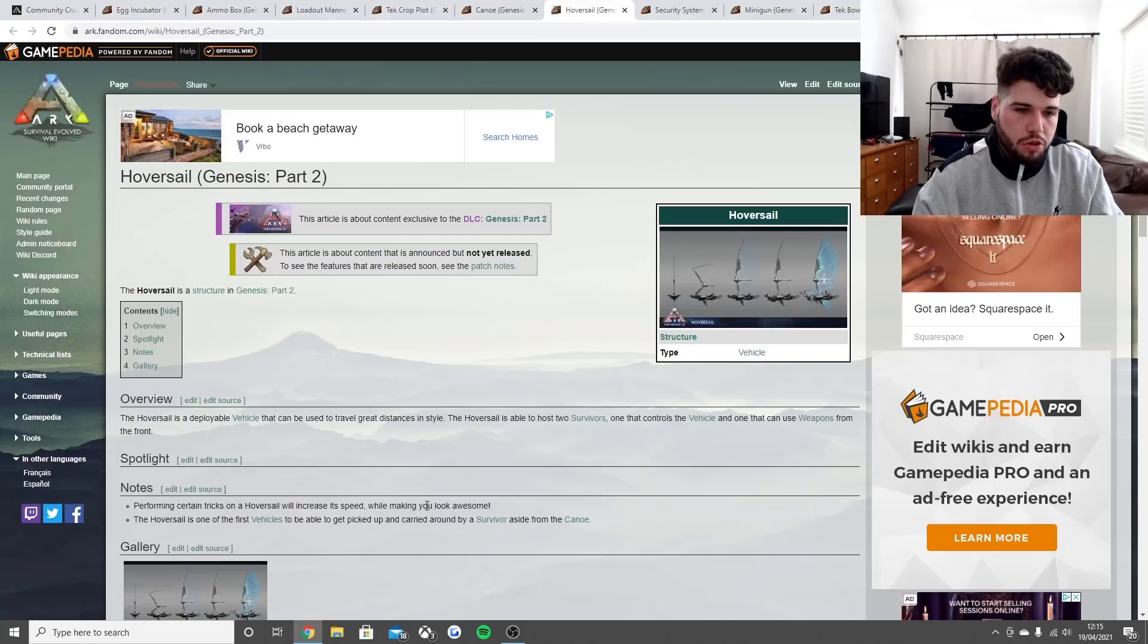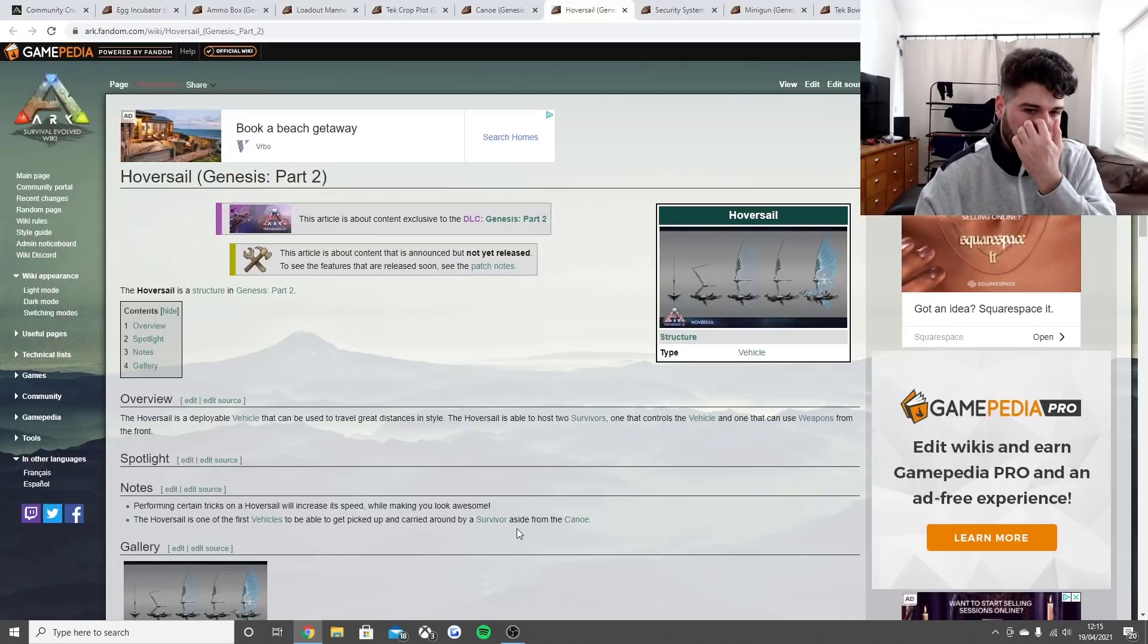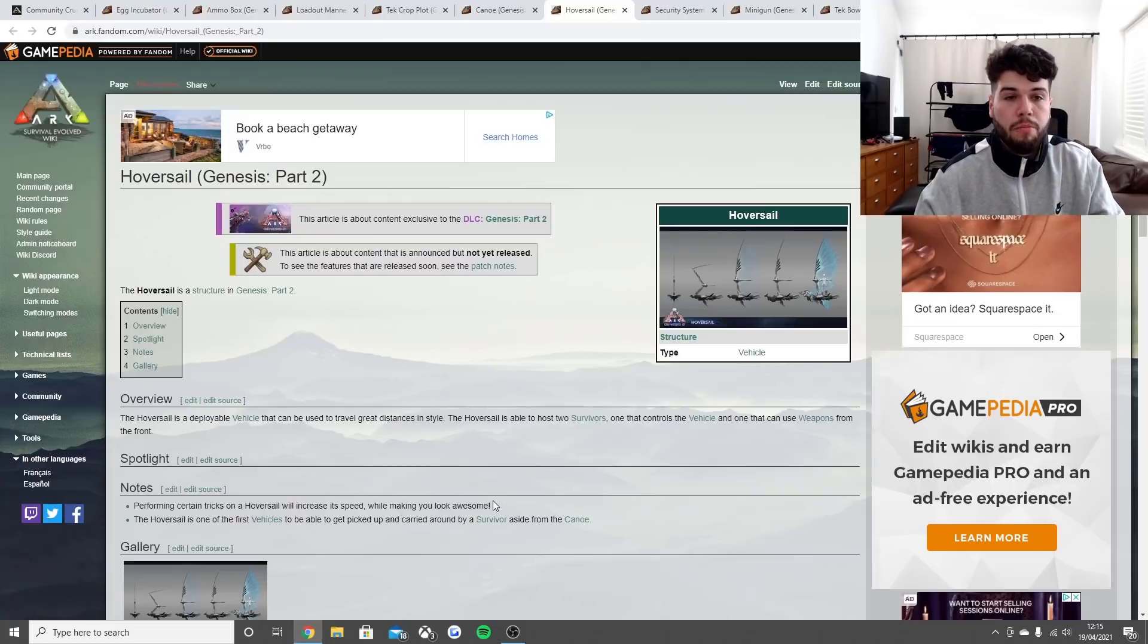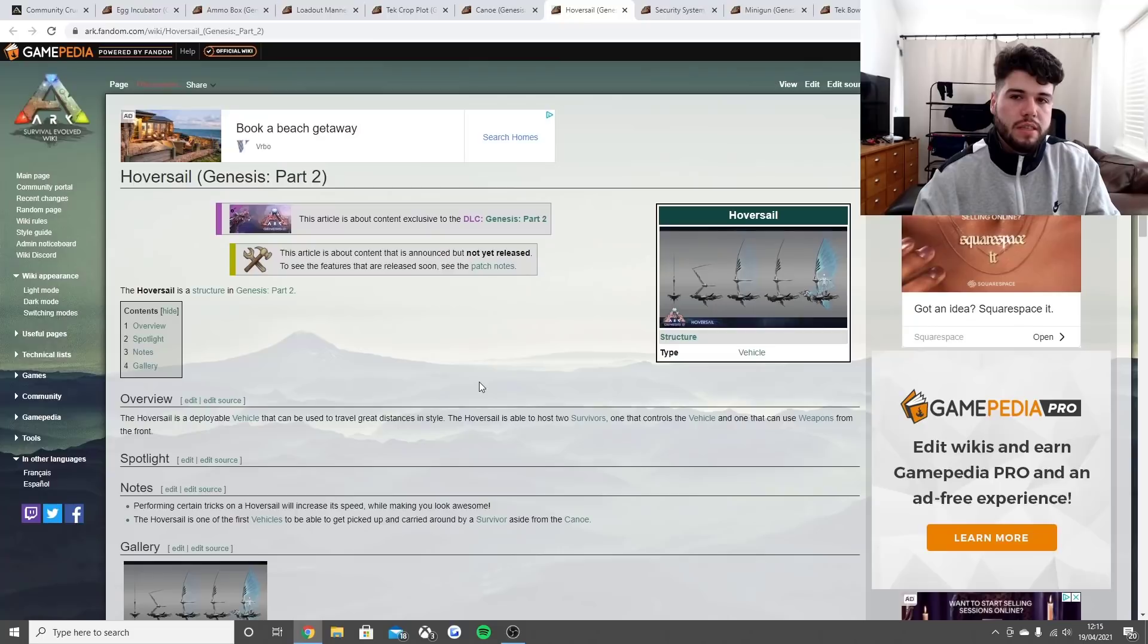Performing certain tricks in the hover cell will increase its speed while making you look awesome. The hover cell is one of the first vehicles to be able to get picked up and carried around by a survivor aside from the canoe.